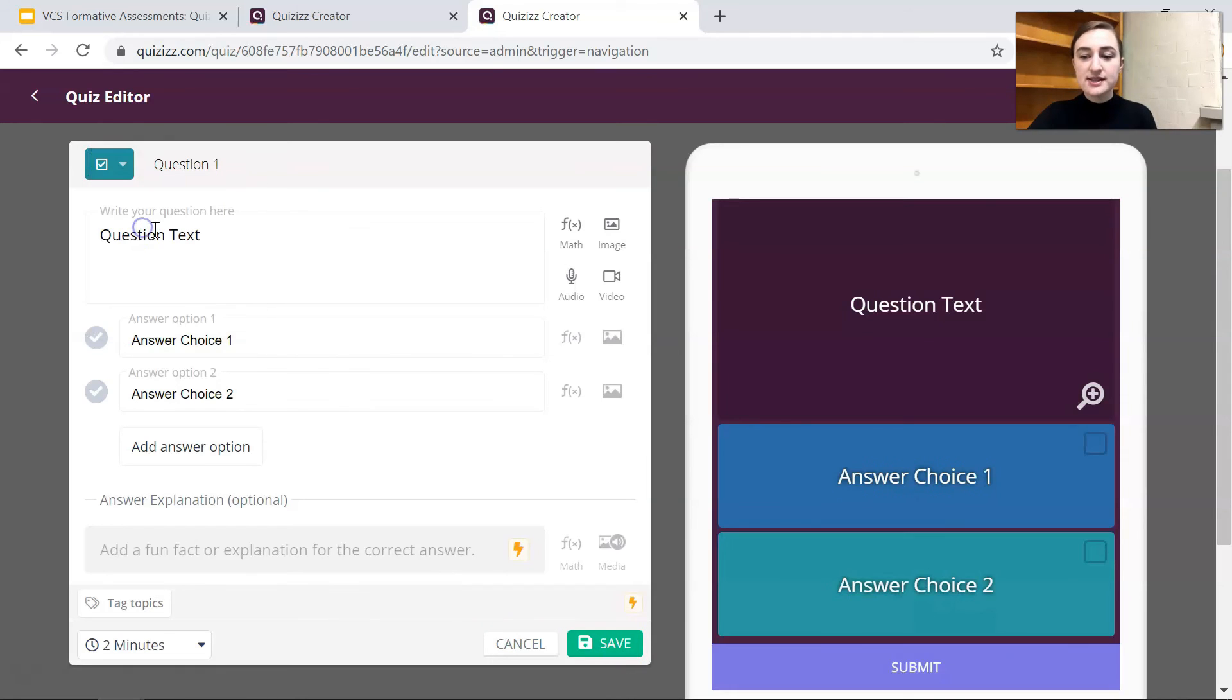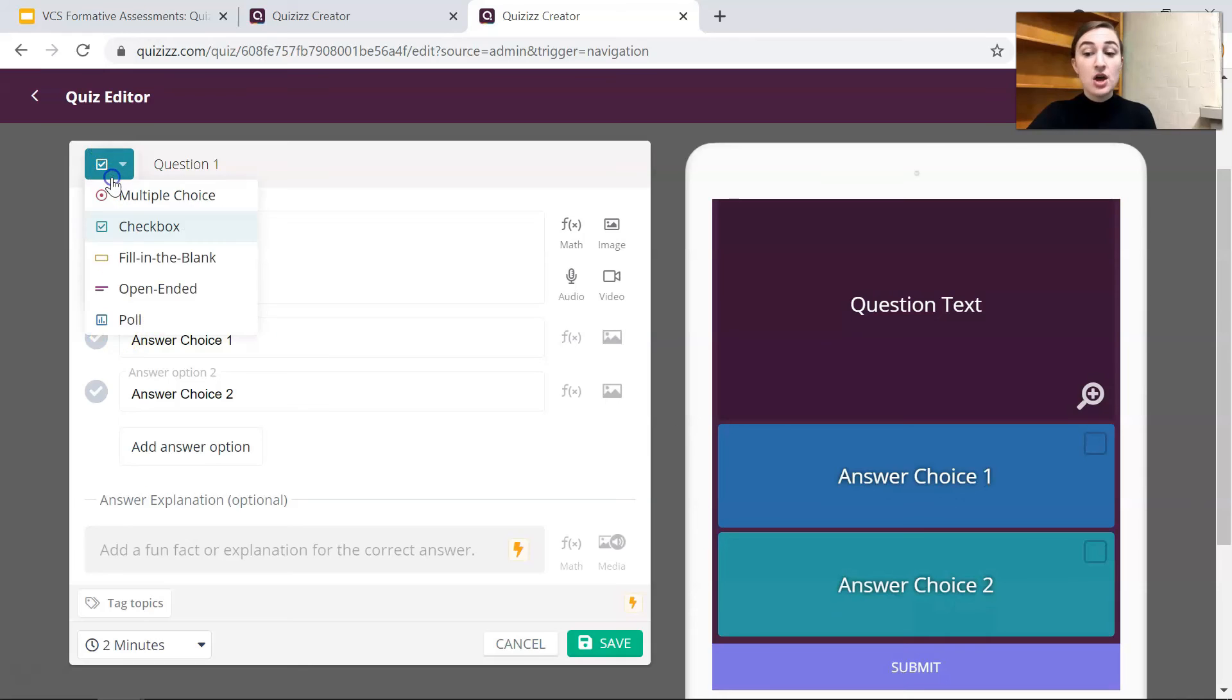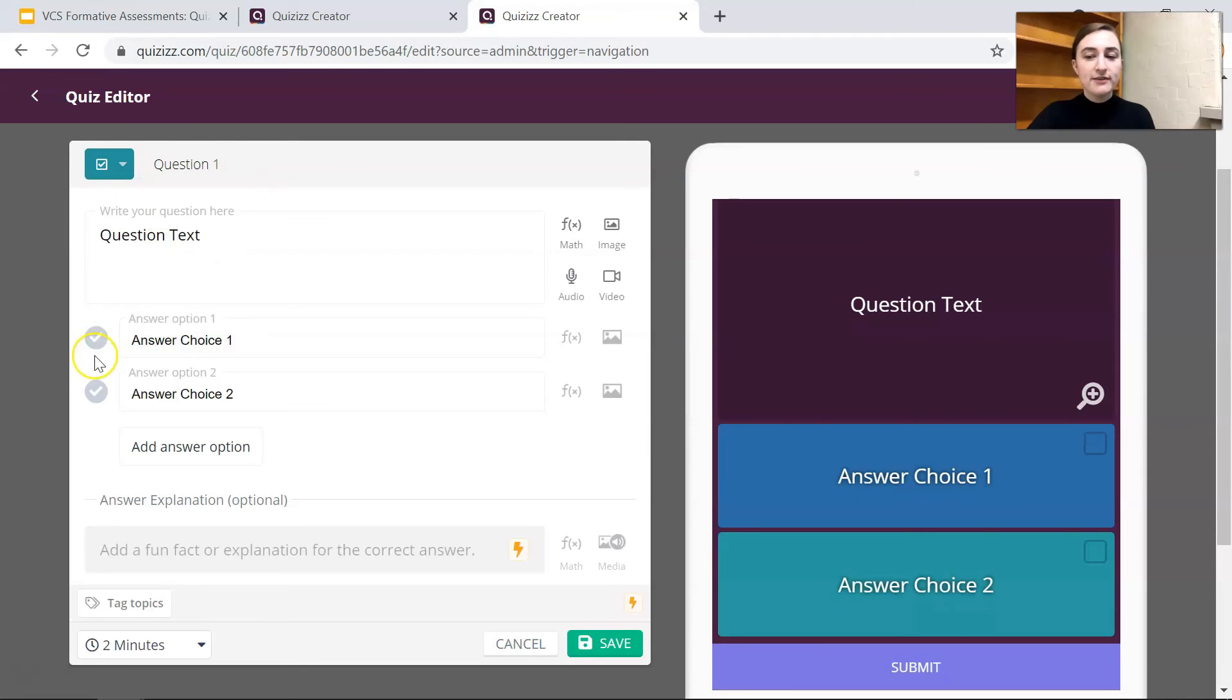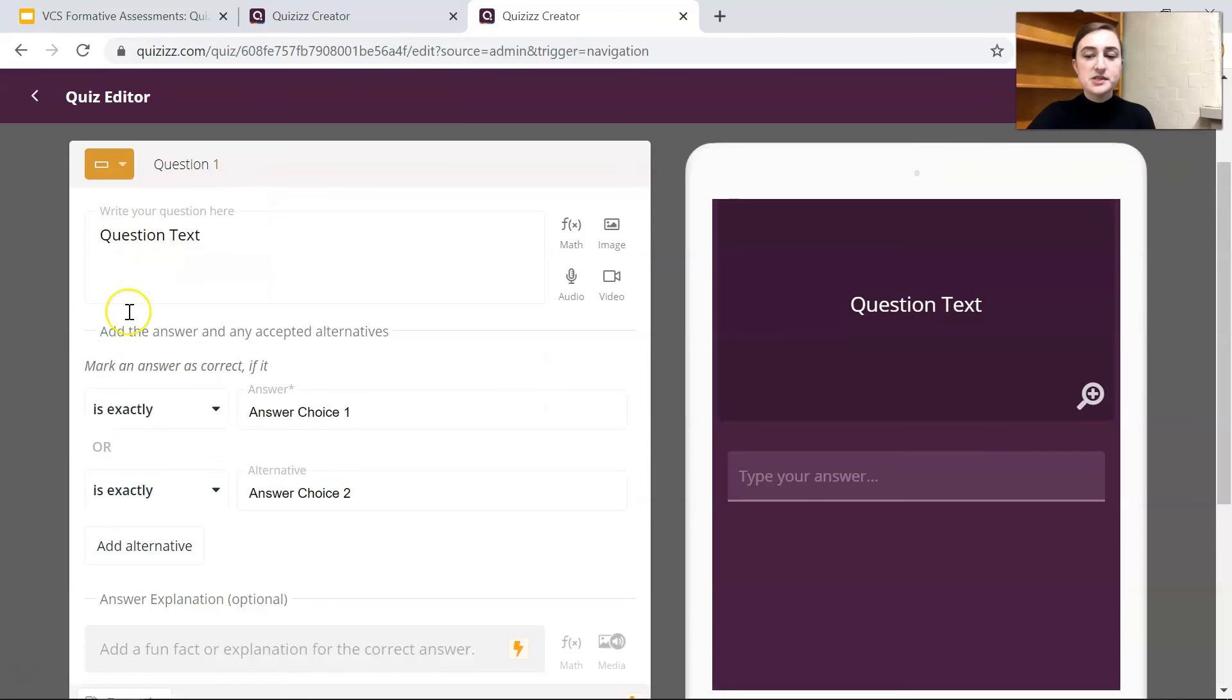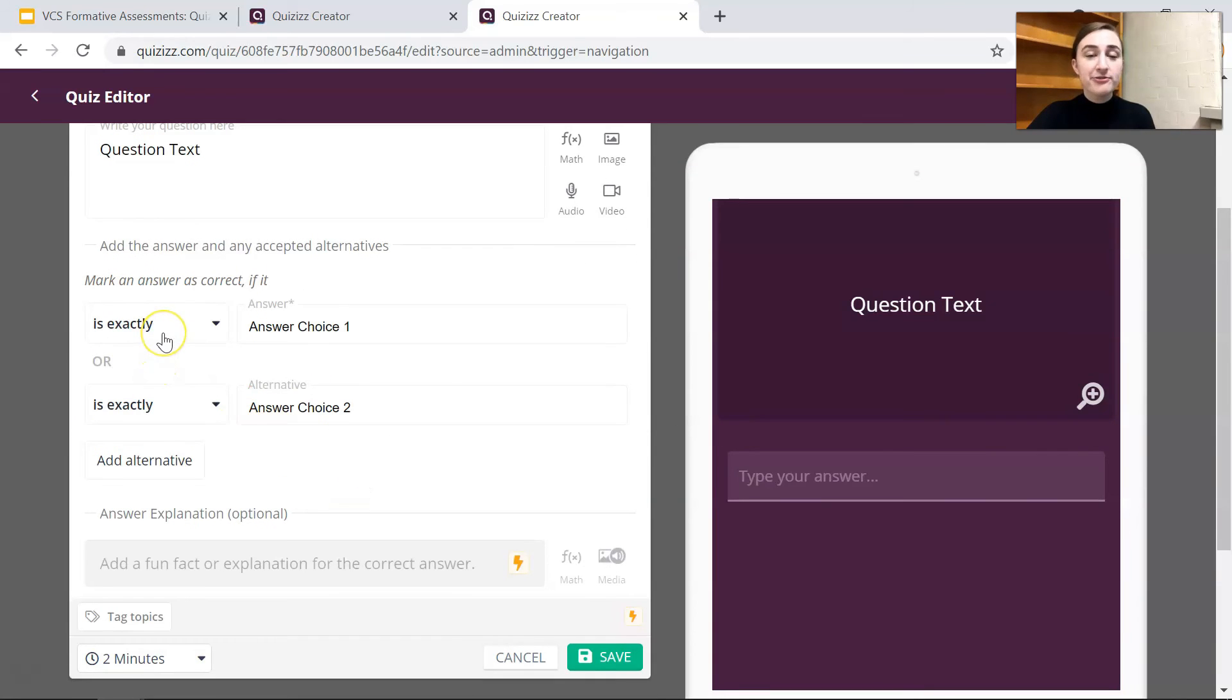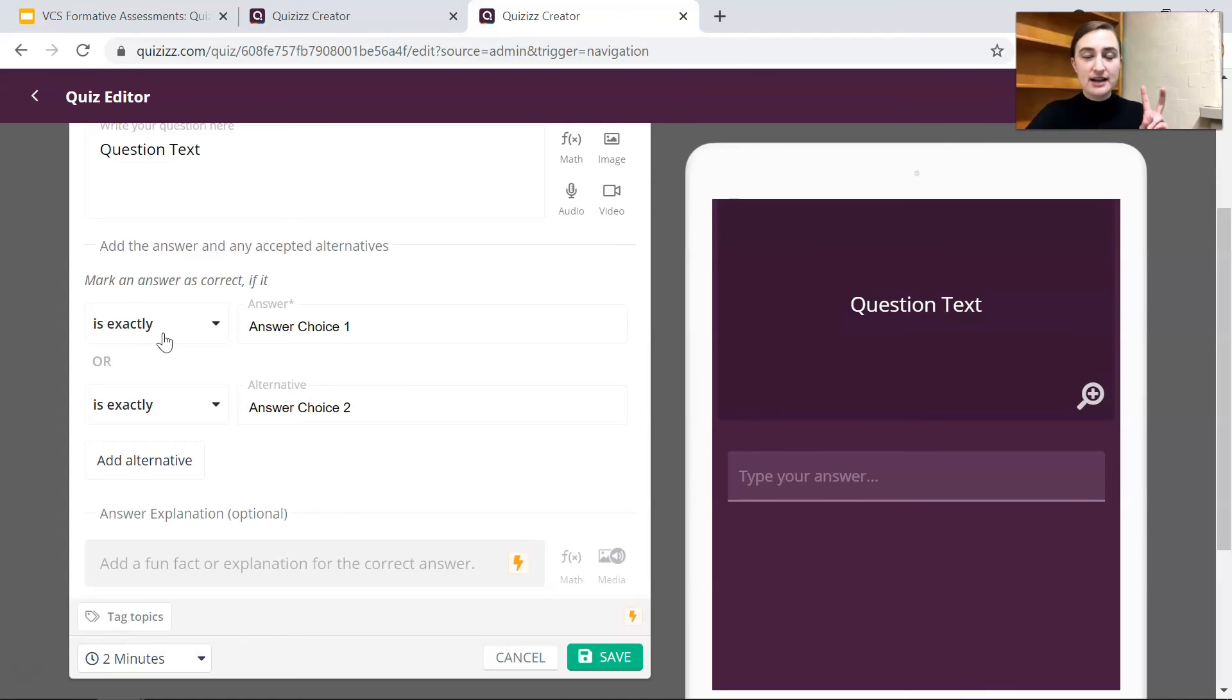If this was a checkbox it would look like this. Oh I forgot to mark the correct answer. Answer choice one is correct. Or if it was a checkbox question I could mark both. If it was a fill in the blank, for the free version you have to have is exactly and then you can have two exactly right answers.